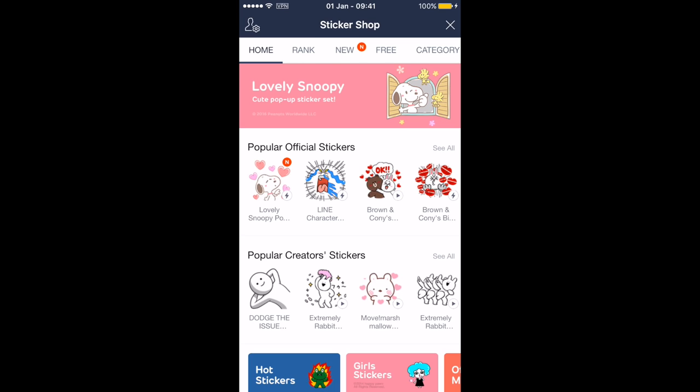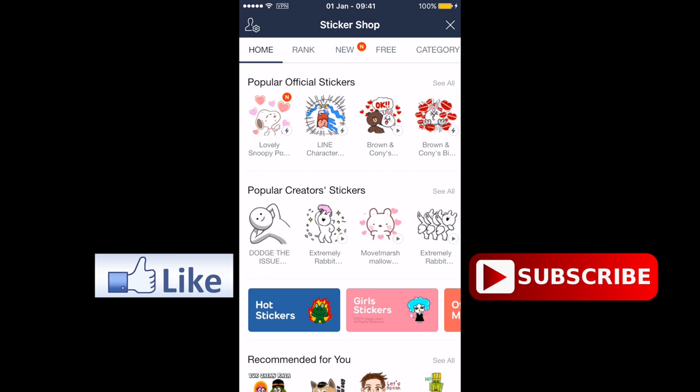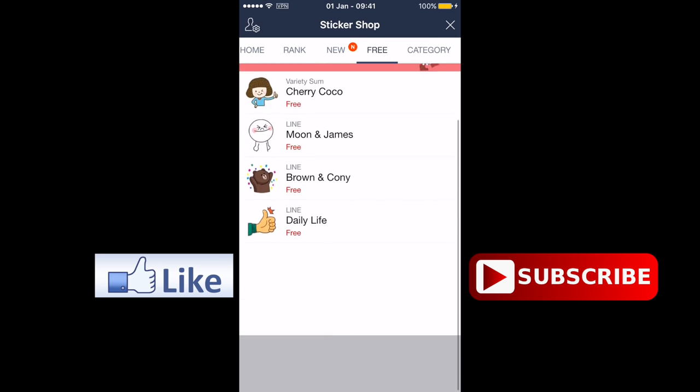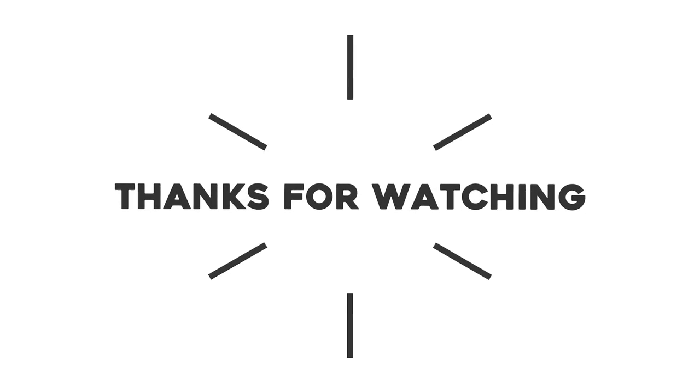I hope you enjoyed this video on how to download free Line stickers on your device. Be sure to hit the like button down below and subscribe to my channel for more videos to come. My name is Nick van Dutch and I'll see you in the next video.